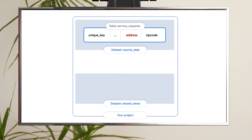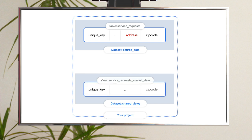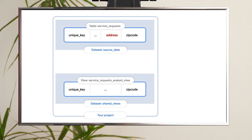Step three, create a view in the new dataset. In the new dataset, you create the view you intend to share with your data analysts. This view is created using a SQL query that includes only the data the analysts need to see.